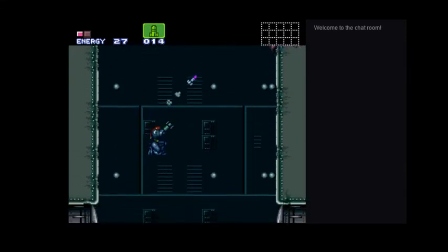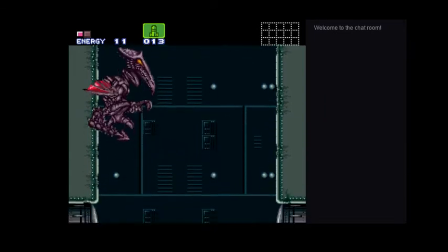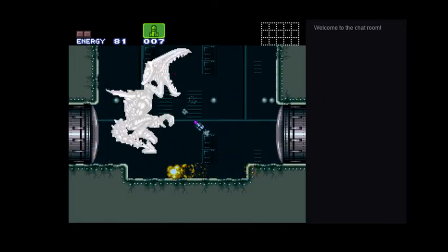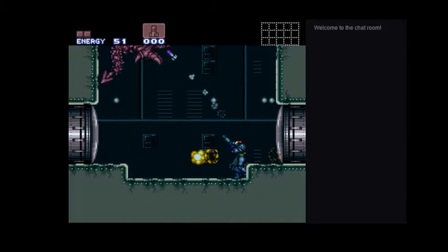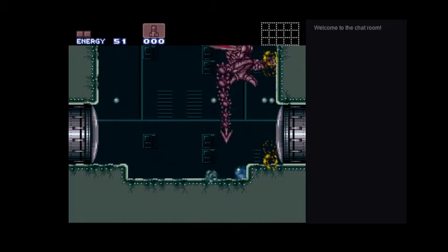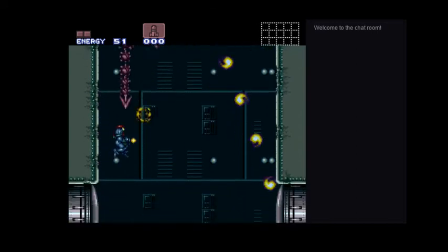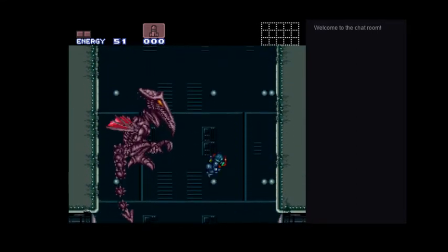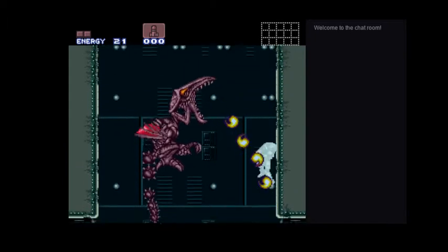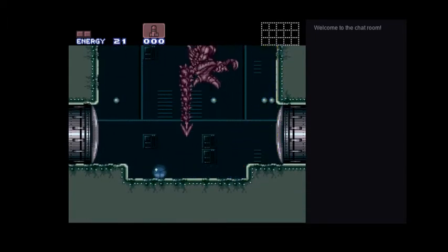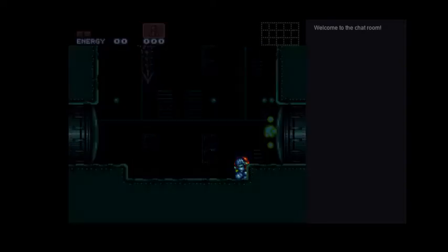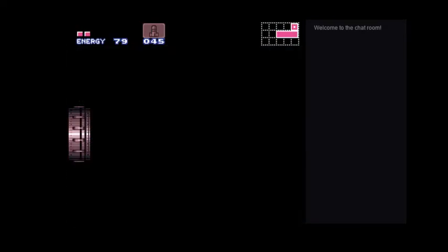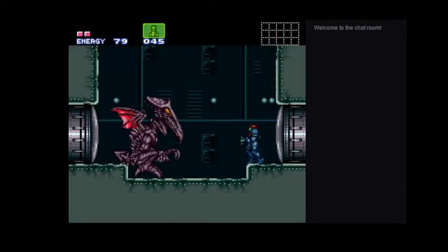This is probably, I have not played Super Metroid in a while, so. Let's try. Let's do better. Pretty sure I can get him easily, but I gotta be good to do that, and I'm not that good right now.